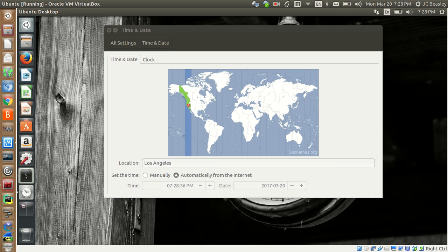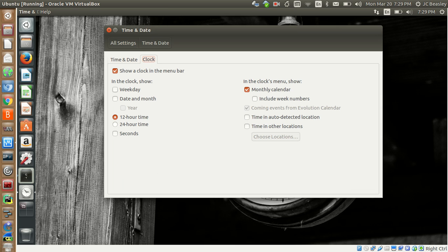Time and Date is fairly self-explanatory — we saw this during the installation. If you need to manually change your time zone, this is where you do it. I have it set to automatic from the internet, so it gets its time and date online. Under Clock, you can show many different features — right now we have hour, minute, and AM/PM.